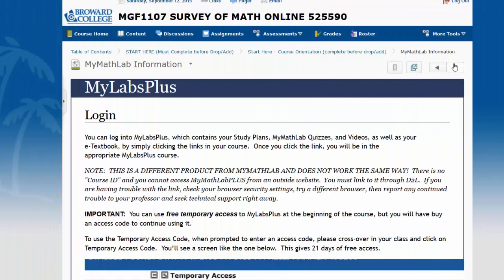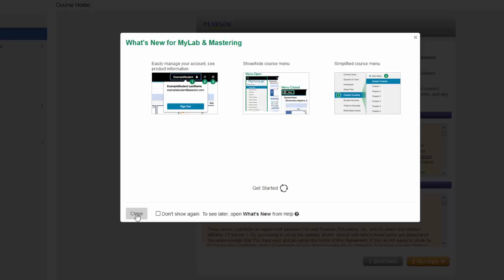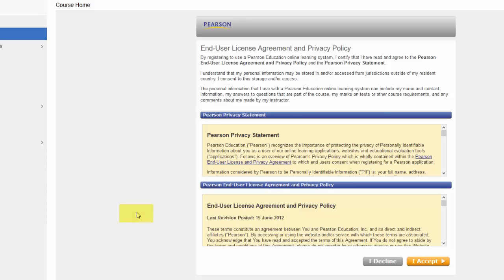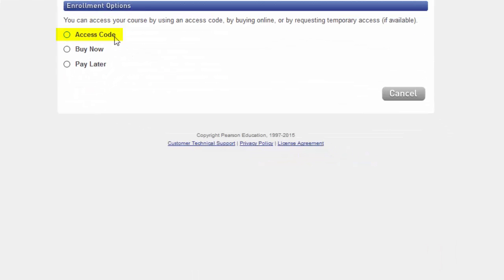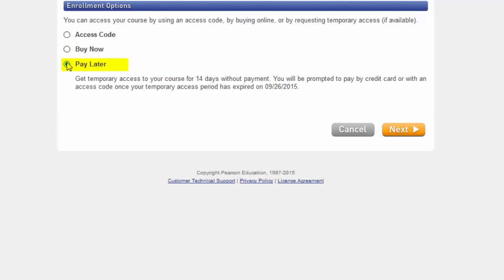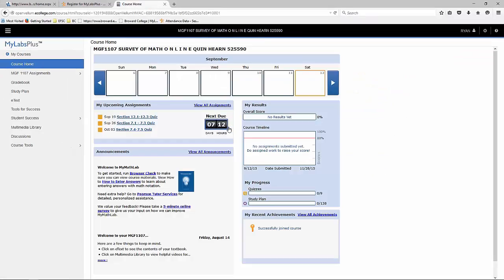The next page is instructing you on how to log into MyMathLab plus. So in order to register for MyMathLab plus, we need to click on the link. I right clicked on the link and opened it in a new page. You have to accept the license agreement. And then you have three options. You can enter an access code that you've already purchased at the bookstore, you can buy an access code right now using a credit card, or you can choose to pay later. I'm going to choose the pay later option. You can see that it gives you temporary access for 14 days. It says you have temporary access. We can now return to our course and see what kind of work we have.